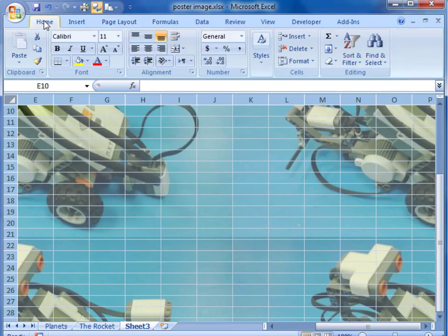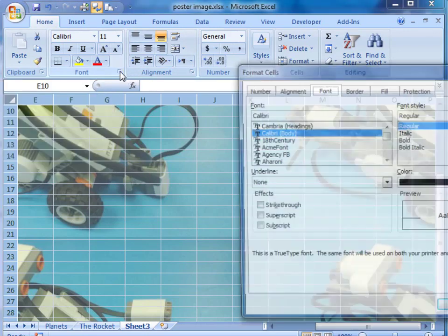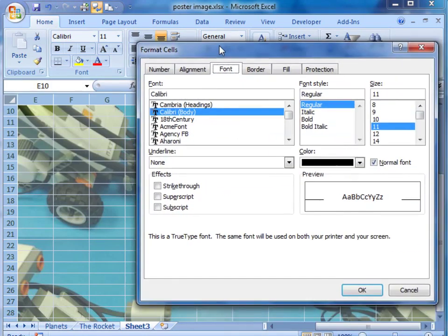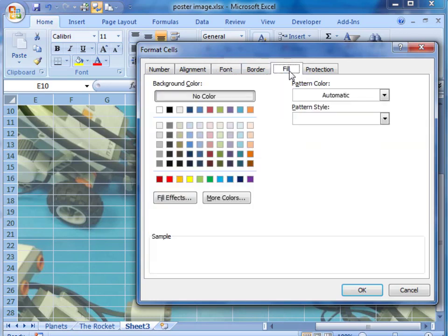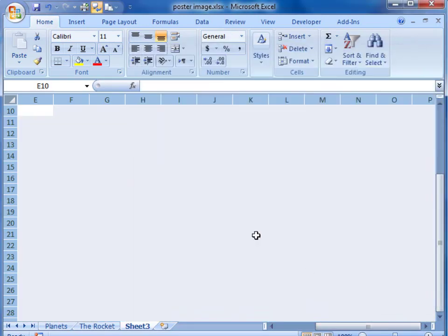We will go back to our home menu and we are going to fill the entire spreadsheet with a white layer. So we select fill and white and OK. Now the picture has disappeared.